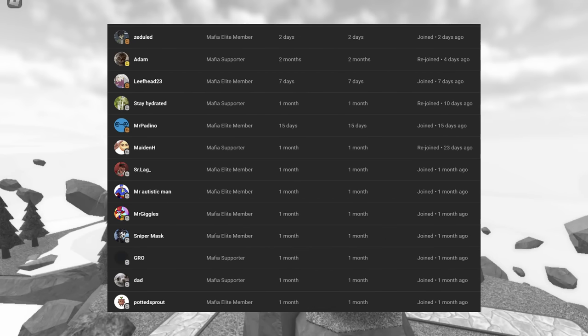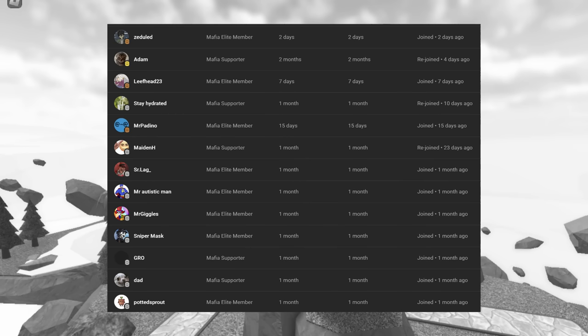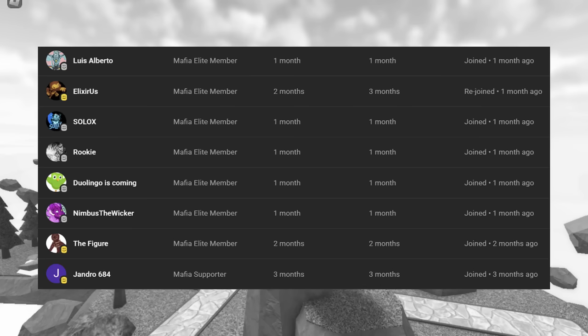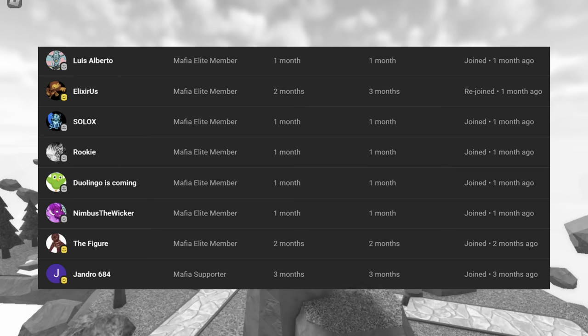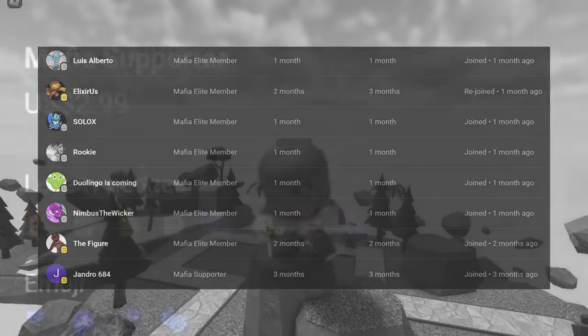I'd like to thank Zaduled, Adam, LeafHead23, StayHydrated, Mr. Padino, MaidenH, SirLag, Mr. AutisticMan, Mr. Giggles, SniperMass, Grow, Dad, PottedSprout, Luis Alberto, ElixirUS, Solux, Rookie, DuelingGhostComing, NimbusTheWicker, TheFigure, and Jondro684 for supporting my content by becoming a channel member.